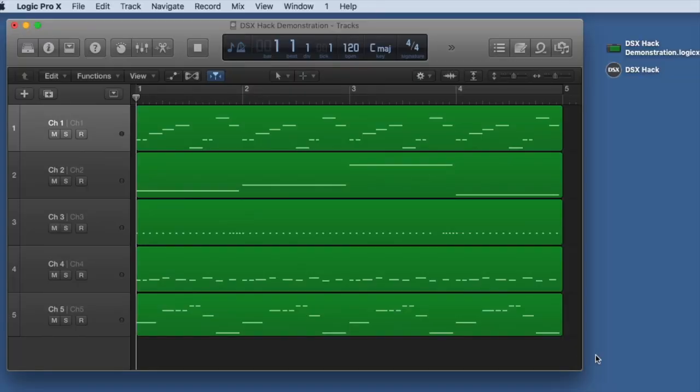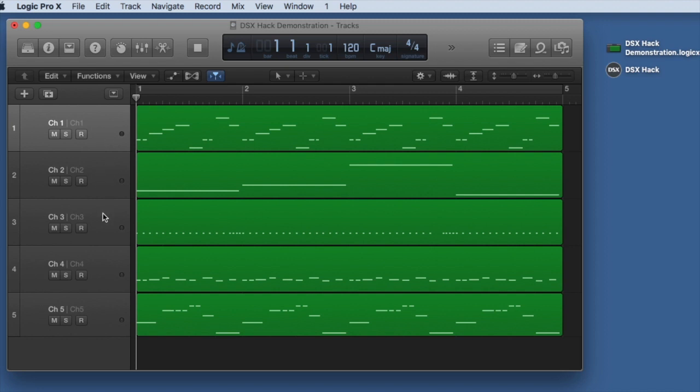So I've saved some time and made a Logic session with five different MIDI tracks, each with MIDI information on a different channel: one, two, three, four, and five.